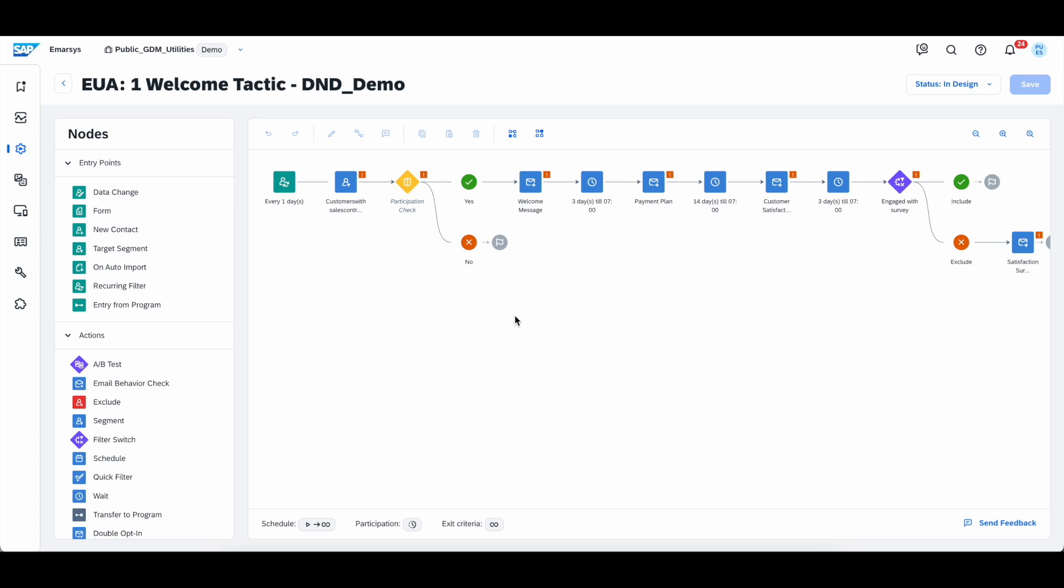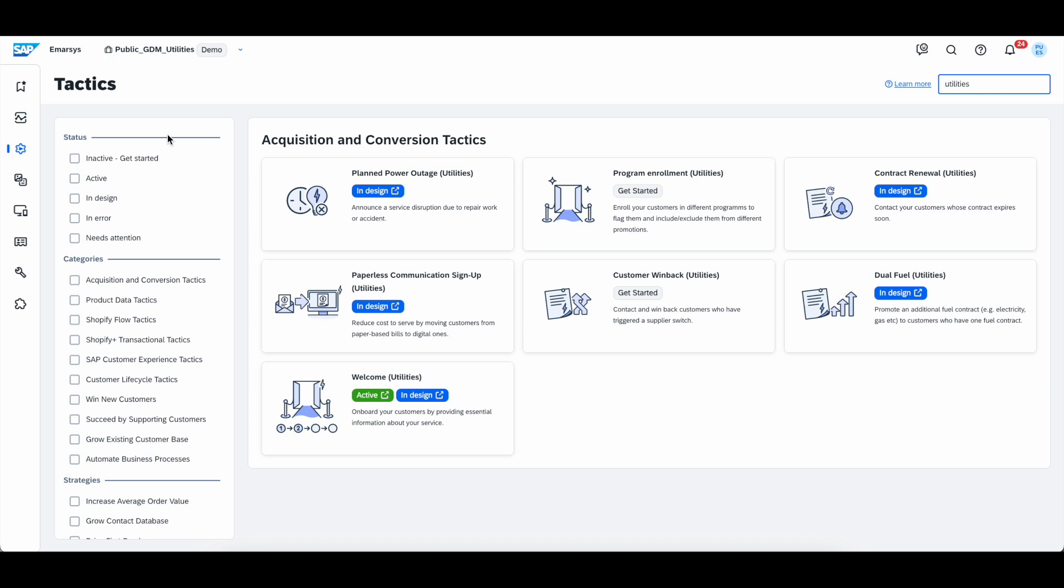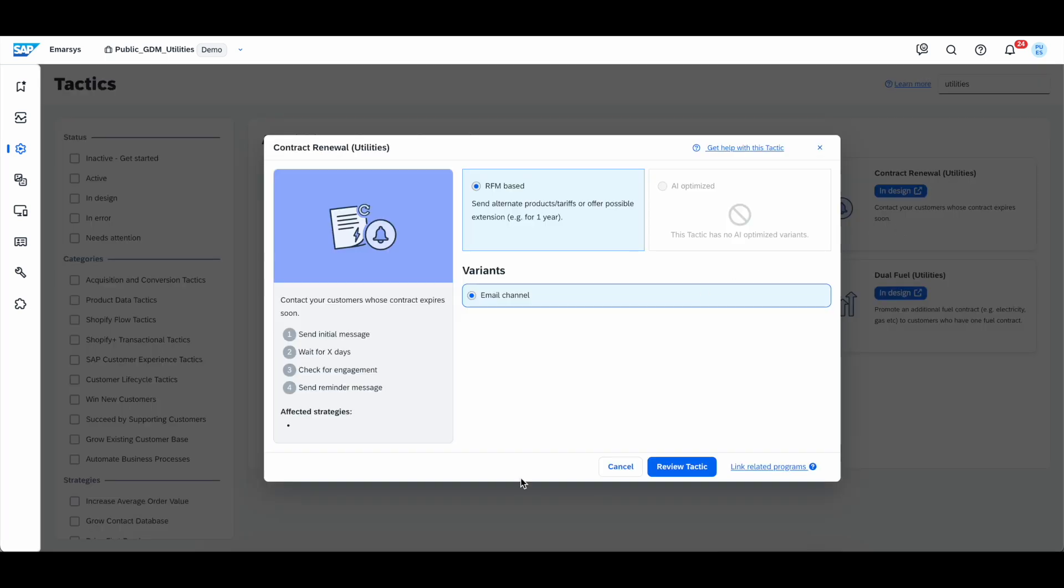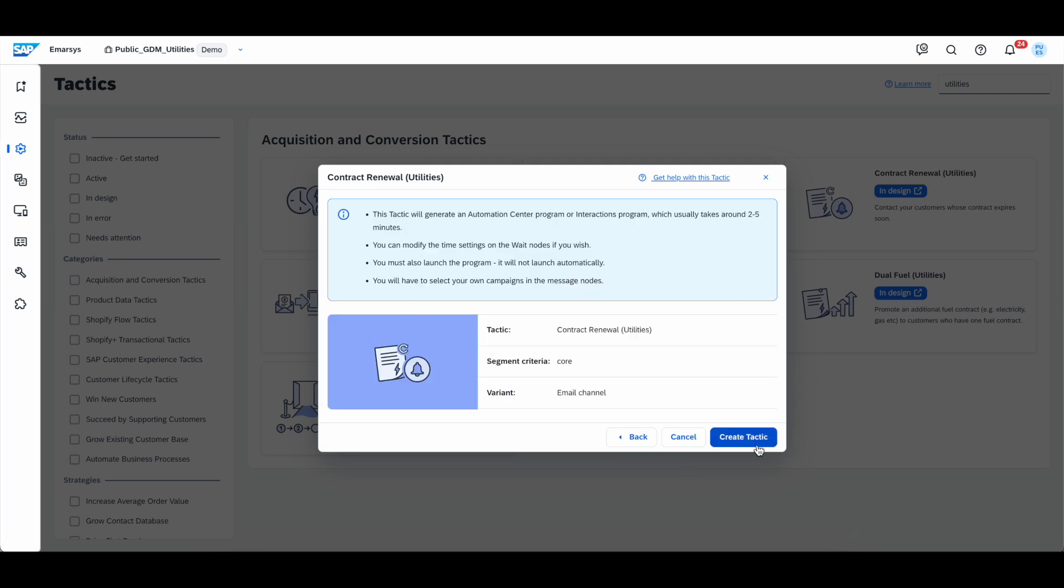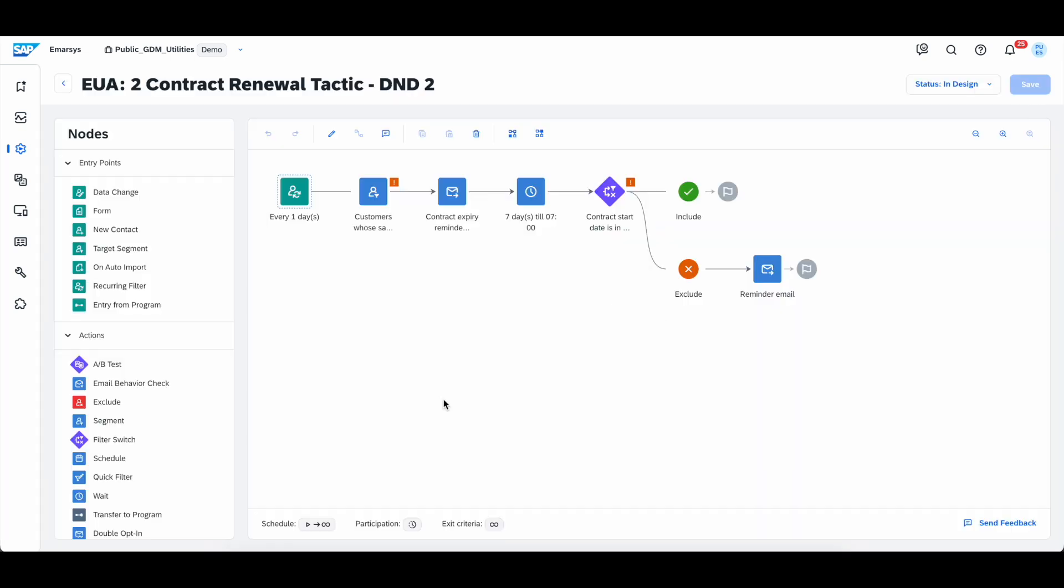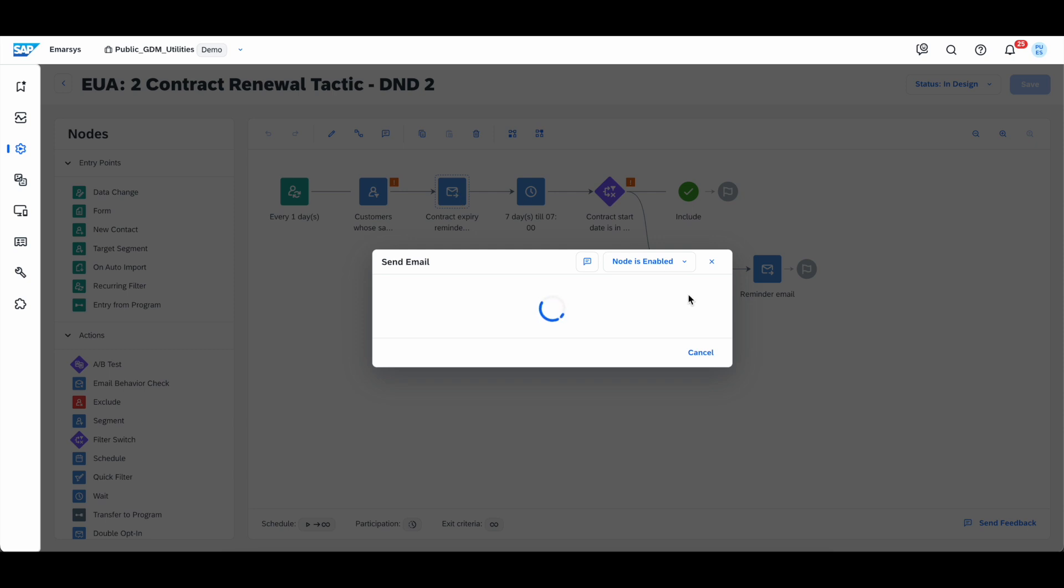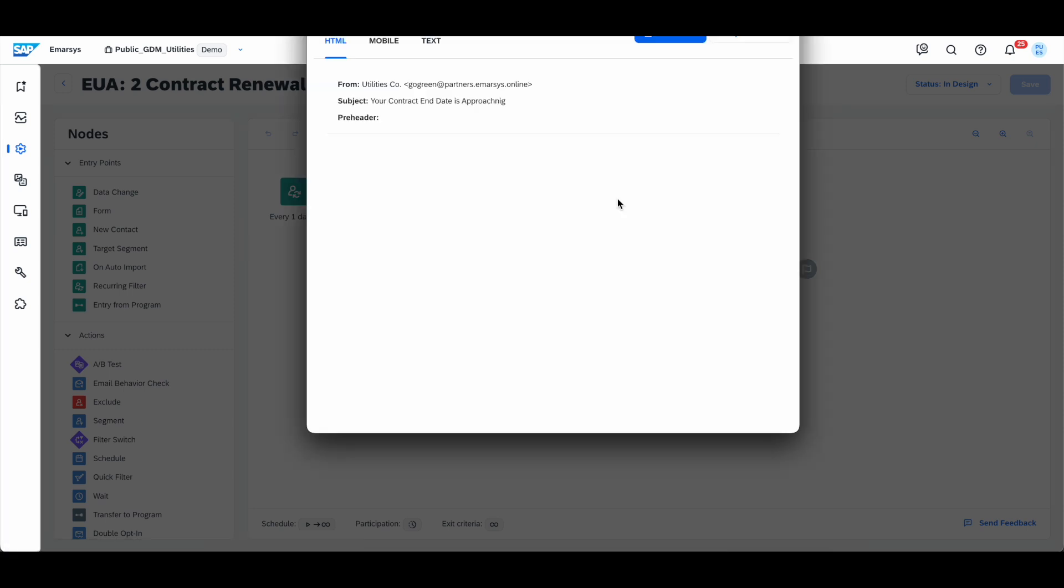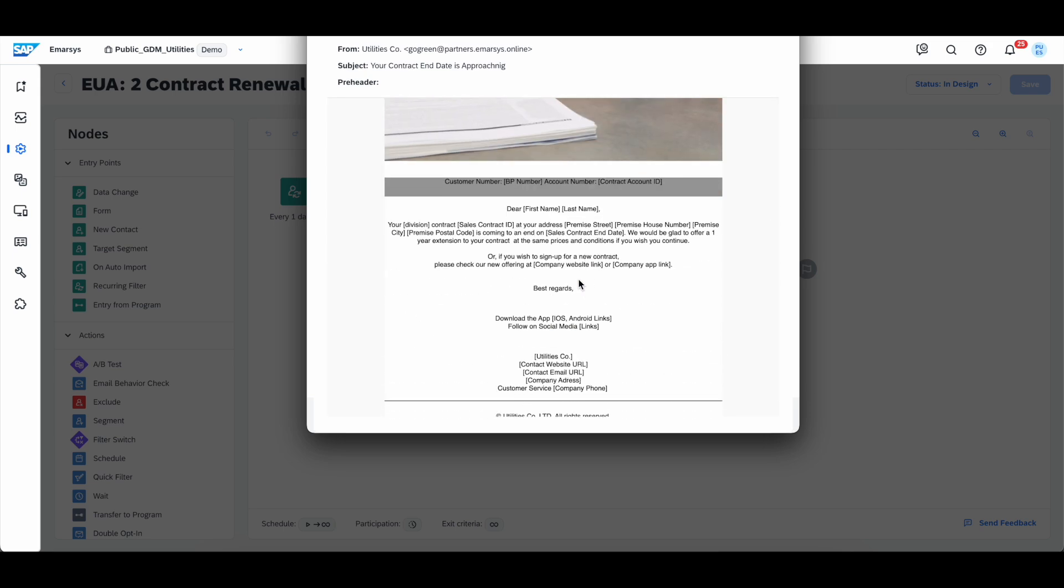Let's see what else is there. Let's go back to the tactics screen and check, for example, the contract renewal tactic. Again, we're going to download it, check what it does, review the tactic, and create it. In this case, we're checking every day for customers whose sales contracts are expiring in the next set time period. We'll remember that this is something that is very easily adjustable inside the segmentation builder. And then we will send them a contract expire reminder campaign, which we can see how it looks like in the template. It says your contract end date is approaching. And it has, again, all of the personalization that we would need to add, plus a couple of more tokens. So we'll have premise street, premise house number, premise city, and so on, as well as the sales contract end date.